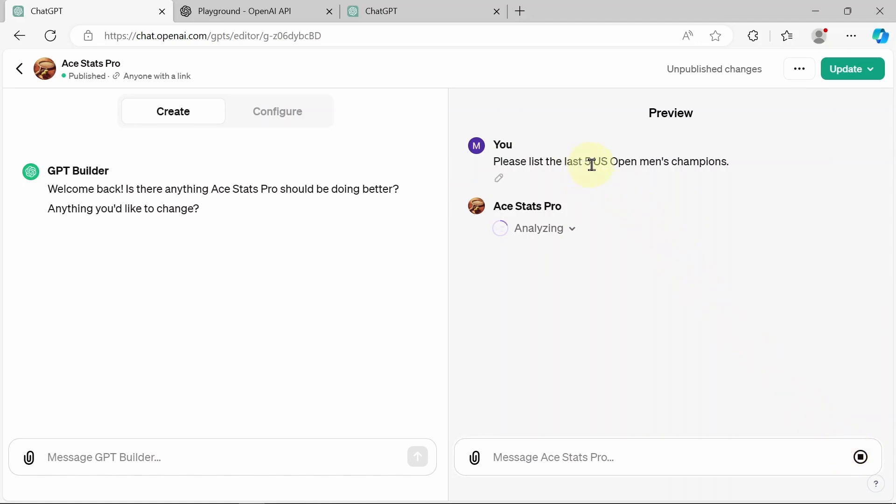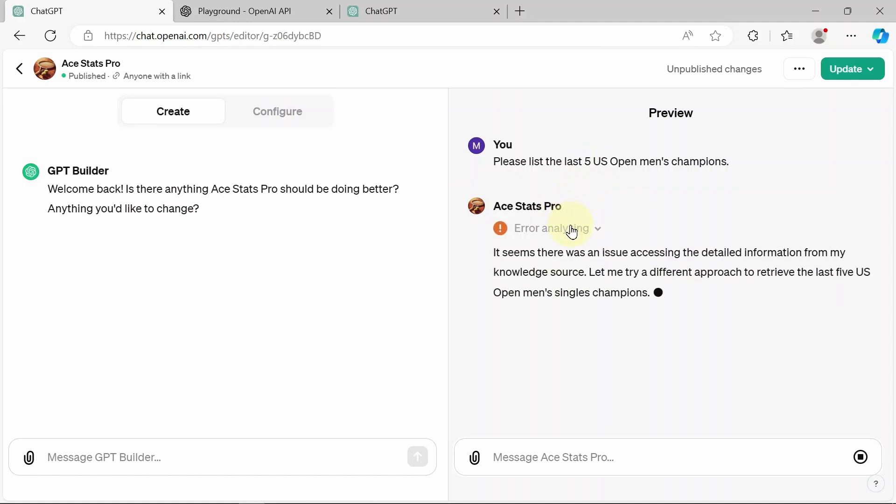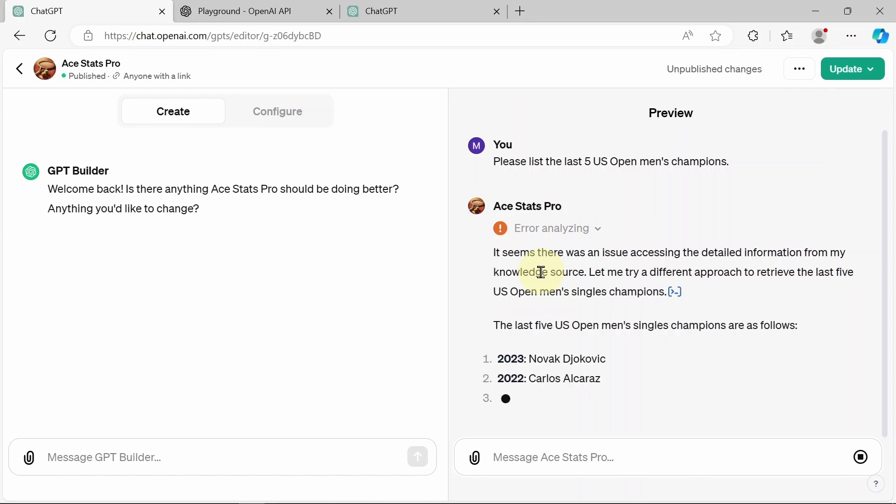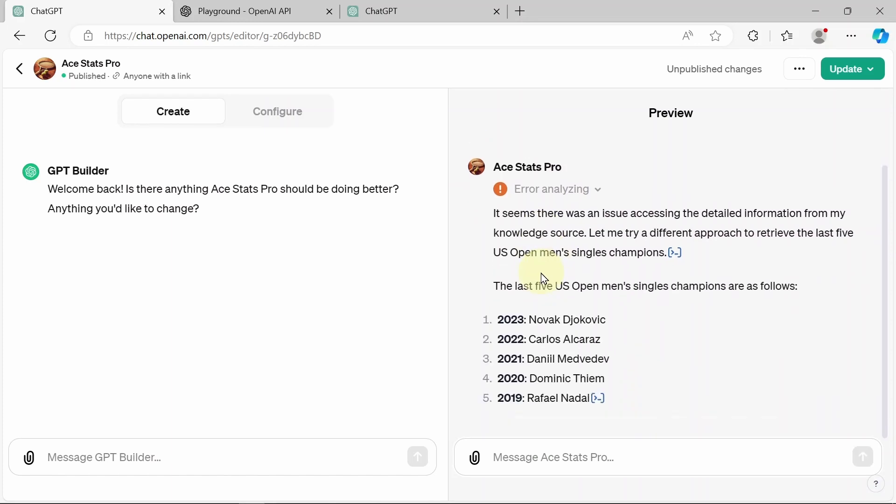So for our first query, I'm going to ask our ACE Pro, please list the last five US Open men's champions. Now again, this is something that our standard chat GPT should not have because the 2023 September US Open result, it won't have because again, its dataset ends in April of 2023. And as you can see, it pulled up an error, which I've been encountering a lot of recently, but it does try it again automatically, which it's doing. And more often than not, it does work. Okay, there's the purple check mark. And voila, there's our result.